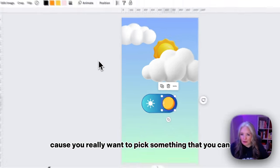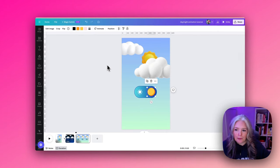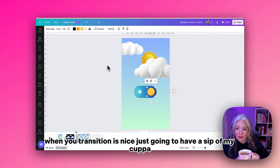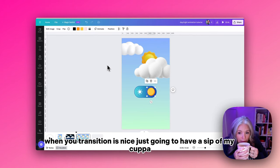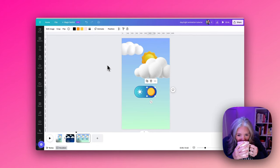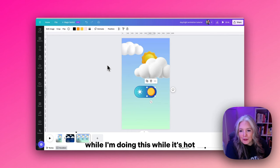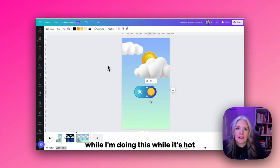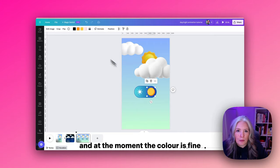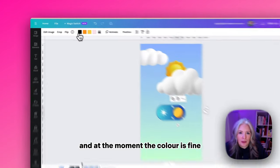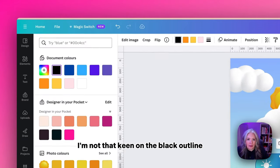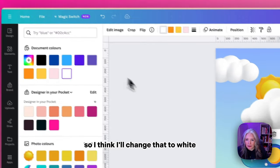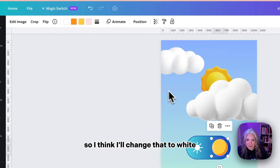We can have a nice transition between the day and night because you really want to pick something where you can really see the difference in color when you transition. Let's take a couple while I'm doing this. At the moment the color is fine. I'm not that keen on the black outline so I think I'll change that to white.